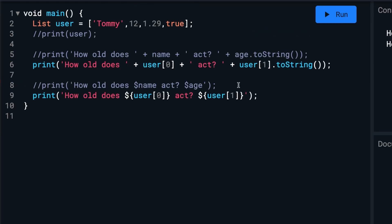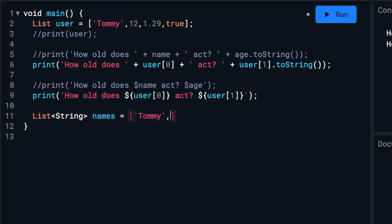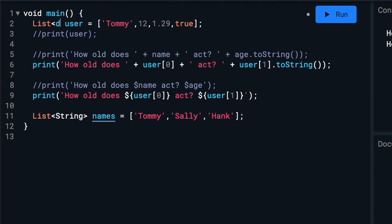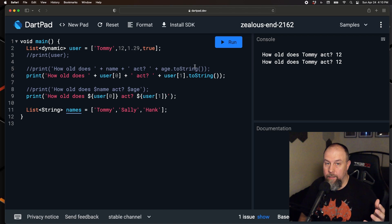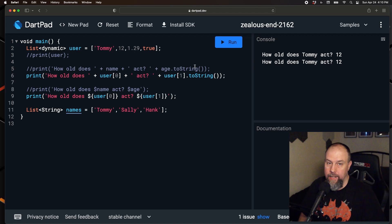You can even use type annotations like string or integers if you want to specify what type of values the list will have. So a list of strings might look like this. And in our case, we could use dynamic since we have a variety of types in our list. But if you leave off the type annotation, it will default to dynamic.